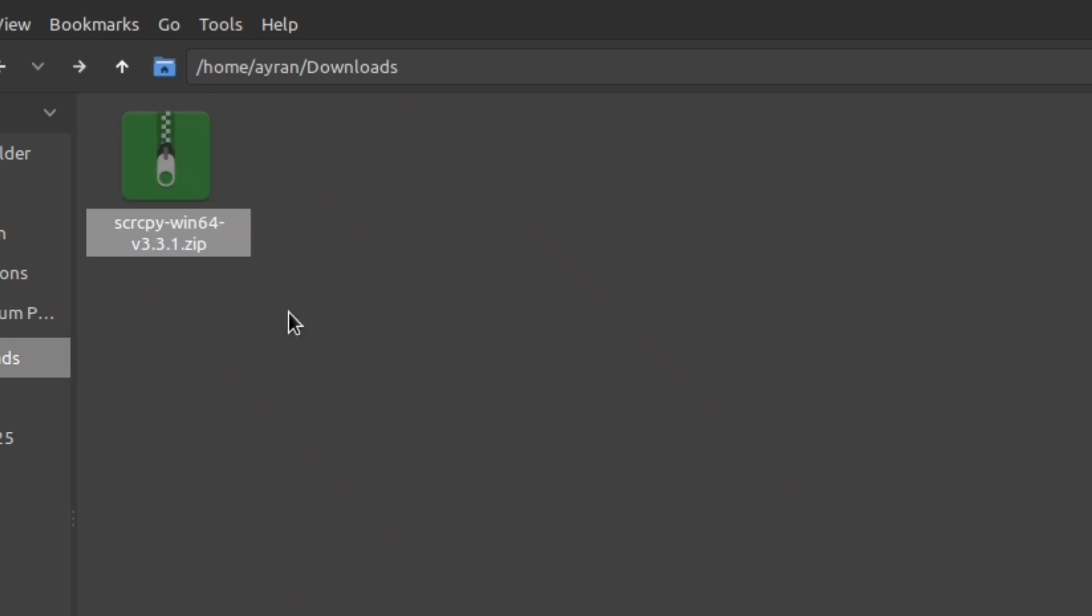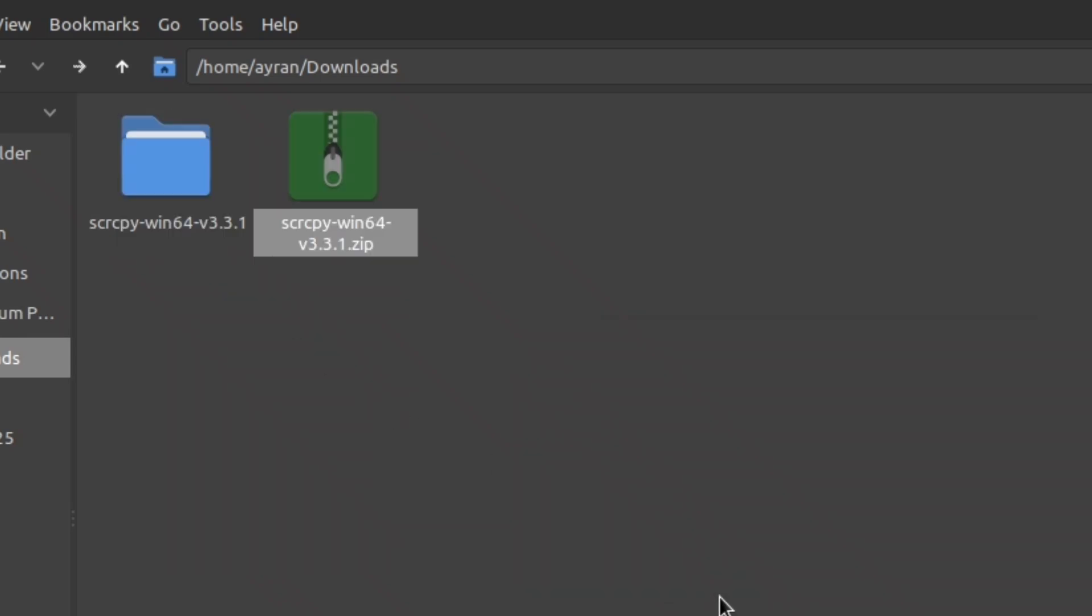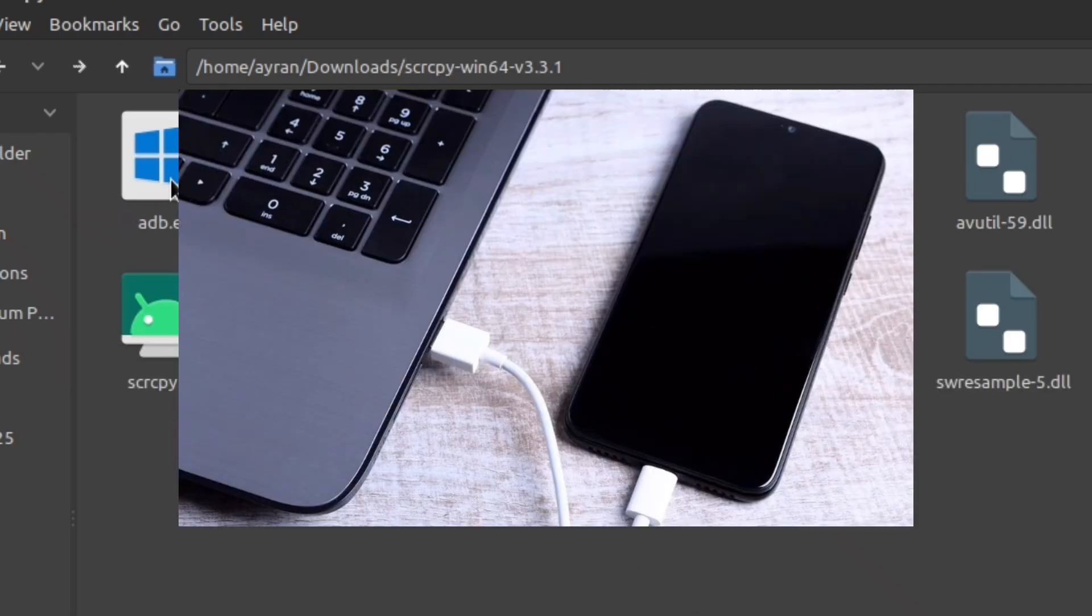After the download finishes, just extract the zip file. Now you need to plug your phone to your PC or laptop.